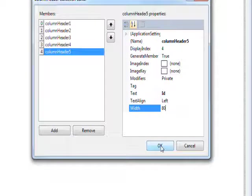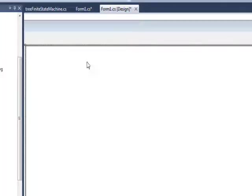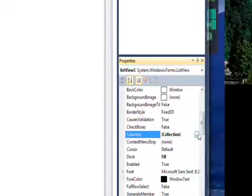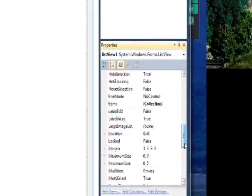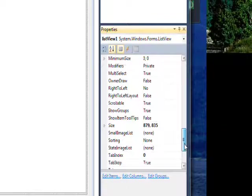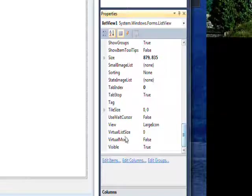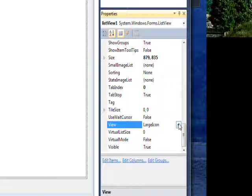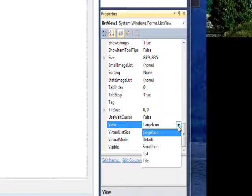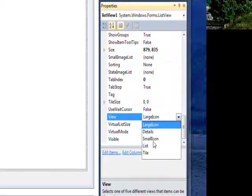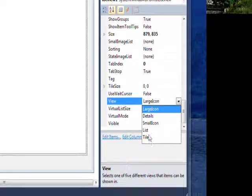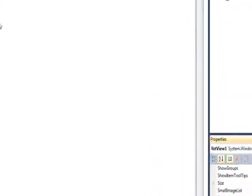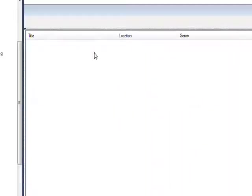And then click OK to establish all the columns. And you notice they're not actually displayed. And that's because we need to go down to the view and change it from large icon to details. And now we see our nice column headers.